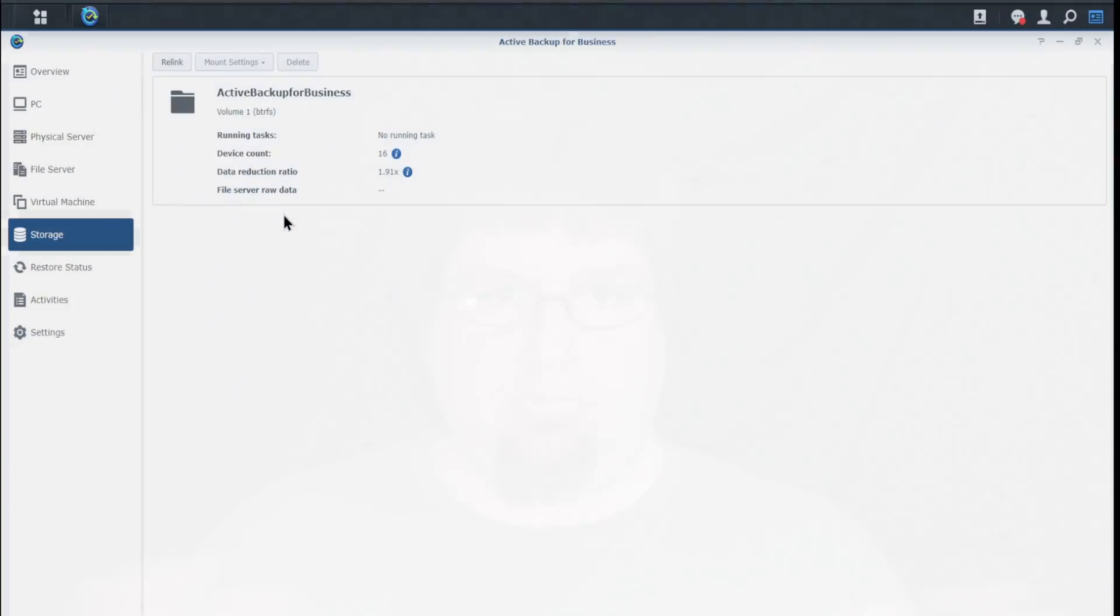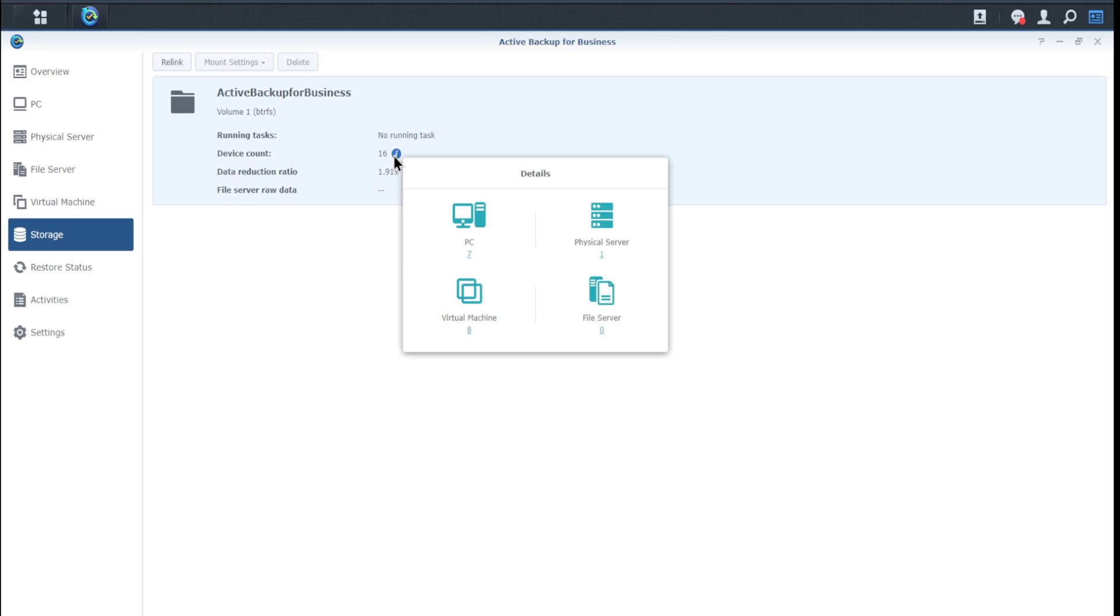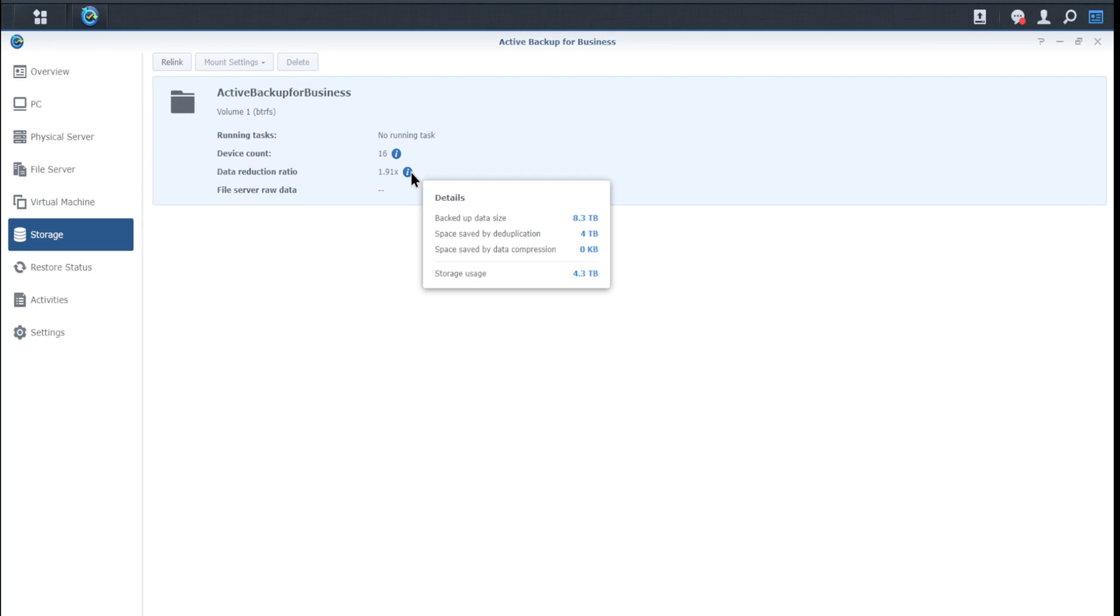It does require that for deduplication, which makes one copy of data that's repeated over and over. So for example, I back up about eight Windows devices. I'm not backing up eight System32 folders. I'm backing up one System32 folder and then it goes, hey, these files are the same across these eight devices. We don't need to keep eight copies of this file. So deduplication looks at data that's the same and only has to keep one copy of it and just keeps records of which devices and backups use that copy. So it saves a lot of data if you use deduplication.